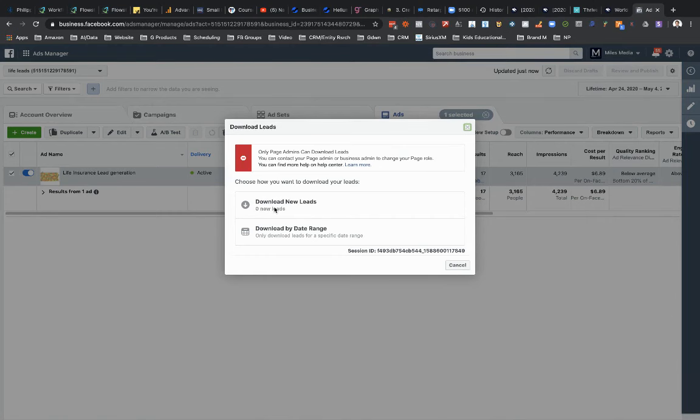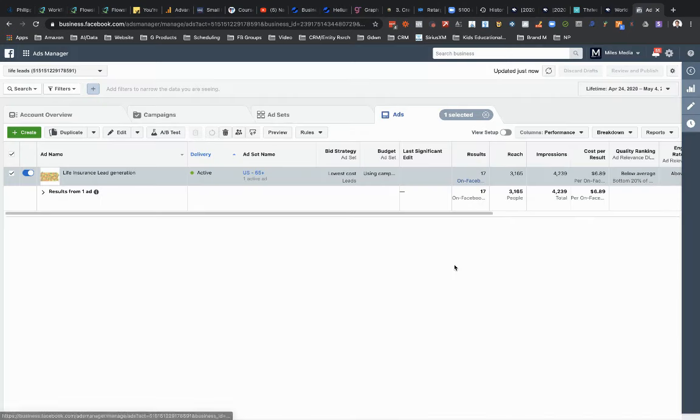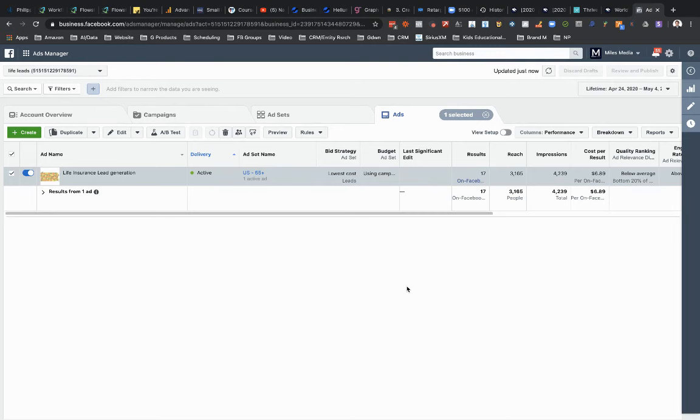I can't do that because again, I'm not an admin on the page, so I'm not able to download that. But this is the second way. It's just a little bit more technical. I know some people, they kind of get confused when they get in here. That's the other way to do it. Let me know if you have any other questions.